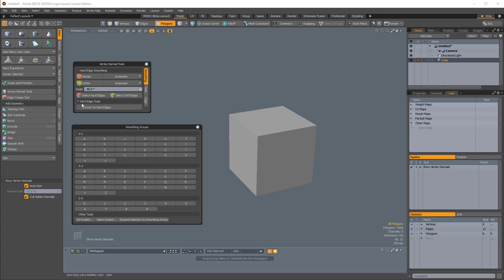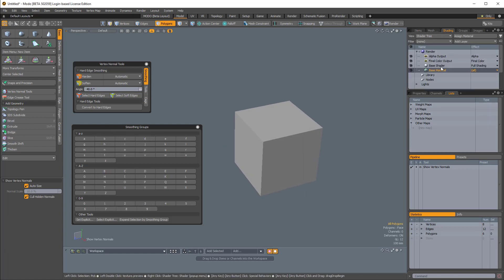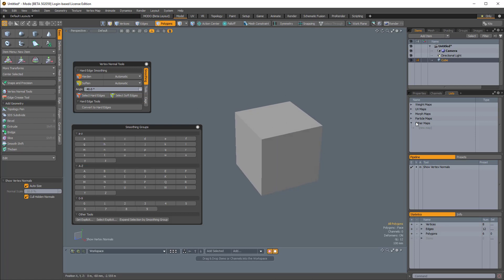Let's quickly talk about Convert to Hard Edges. Convert to Hard Edges will convert any smoothing group that you have on the material assigned to your mesh, and it will convert it to a hard edge map.